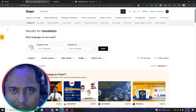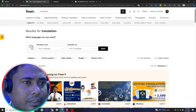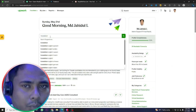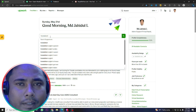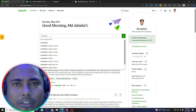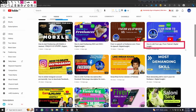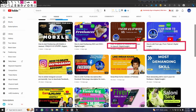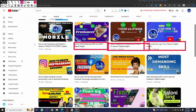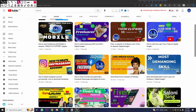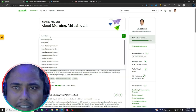If you want to open an account on Upwork, you can watch my video on my channel. I have also made a video about Fiverr — how to open an account and how to create a gig on Fiverr. You can check the channel playlist. This video will be changing your life, so please watch carefully, do practice, and follow the steps.